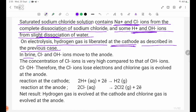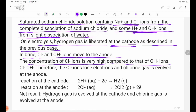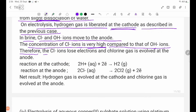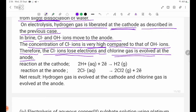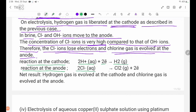In brine, Cl- and OH- ions are present. The concentration of Cl- ion is very high compared to that of OH- ions. Because Cl- ion concentration is very high, Cl- ions are preferentially discharged at the anode. Reaction at the cathode: 2H+(aq) + 2e- → H2(g). Reaction at the anode: 2Cl-(aq) → Cl2(g) + 2e-.